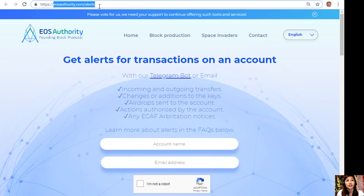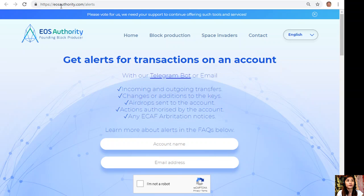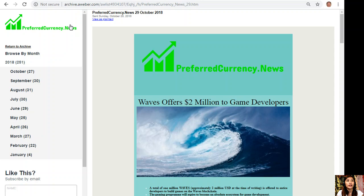Again, if you want to get alerts on transactions on your account, go to EOSAuthority.com/alerts, type in your account name and email address on the space provided for you there.